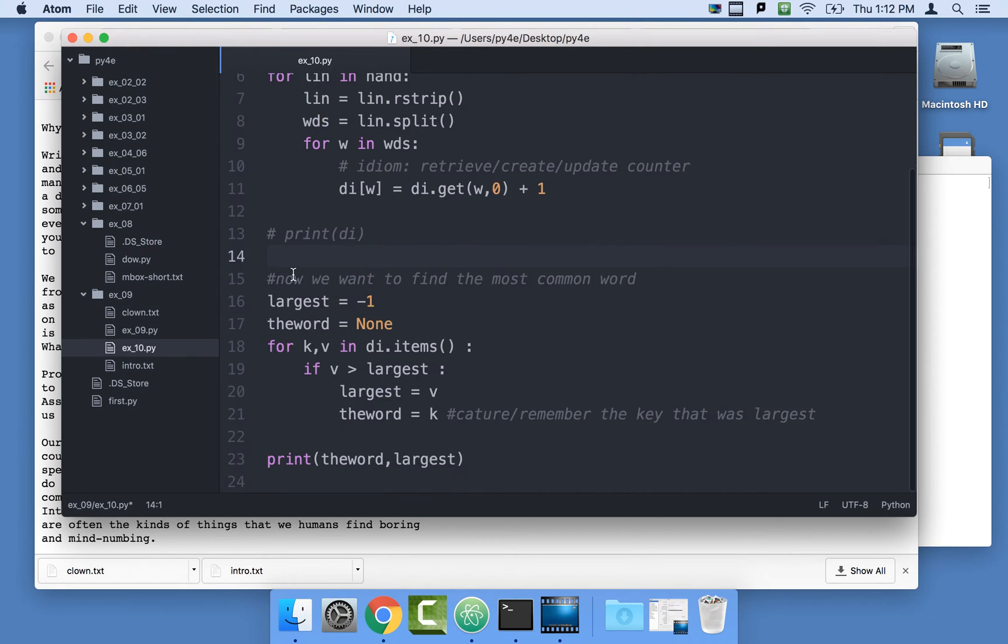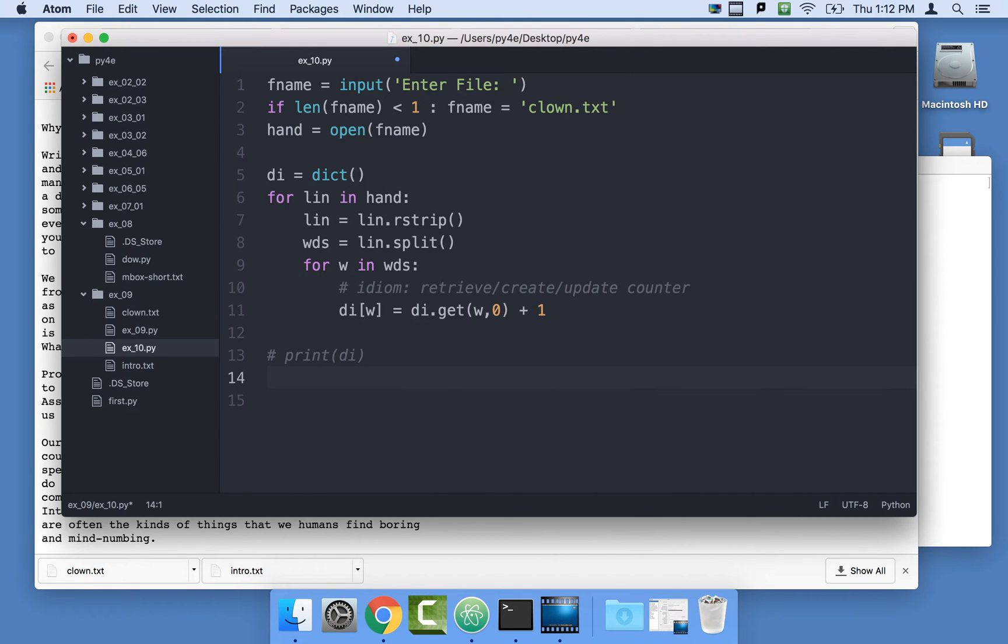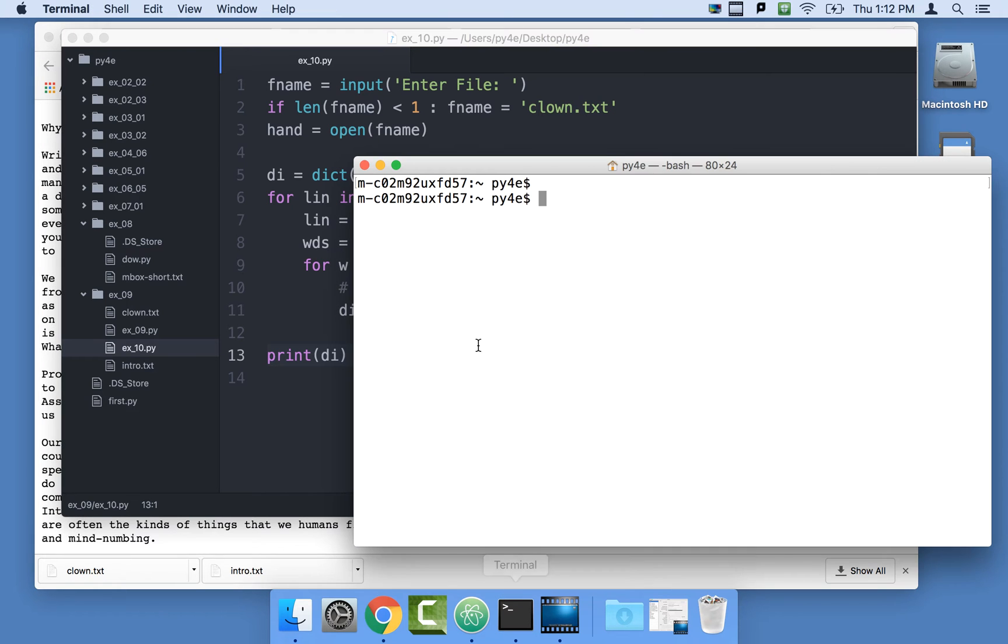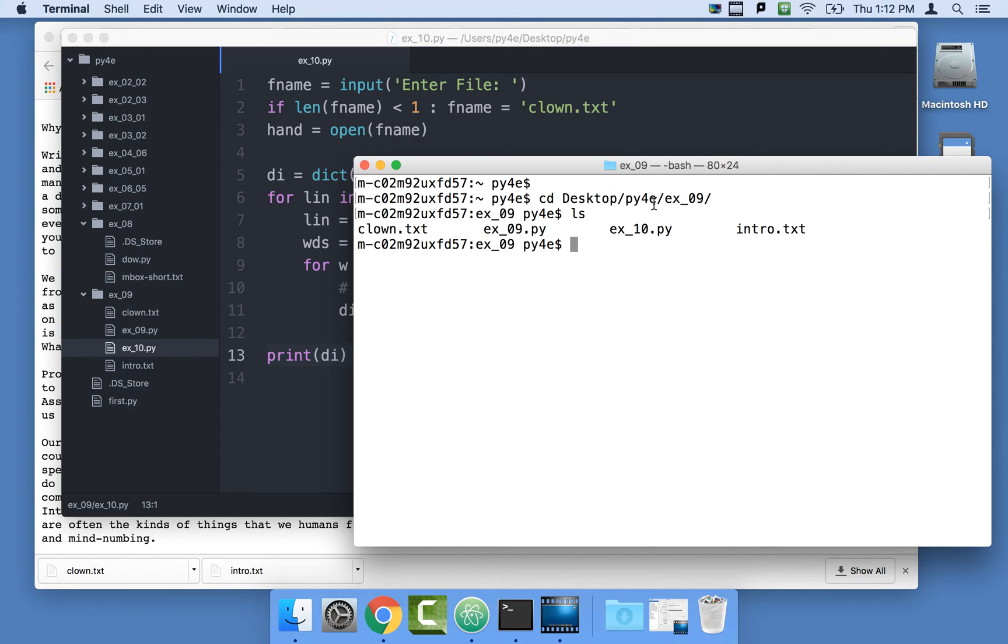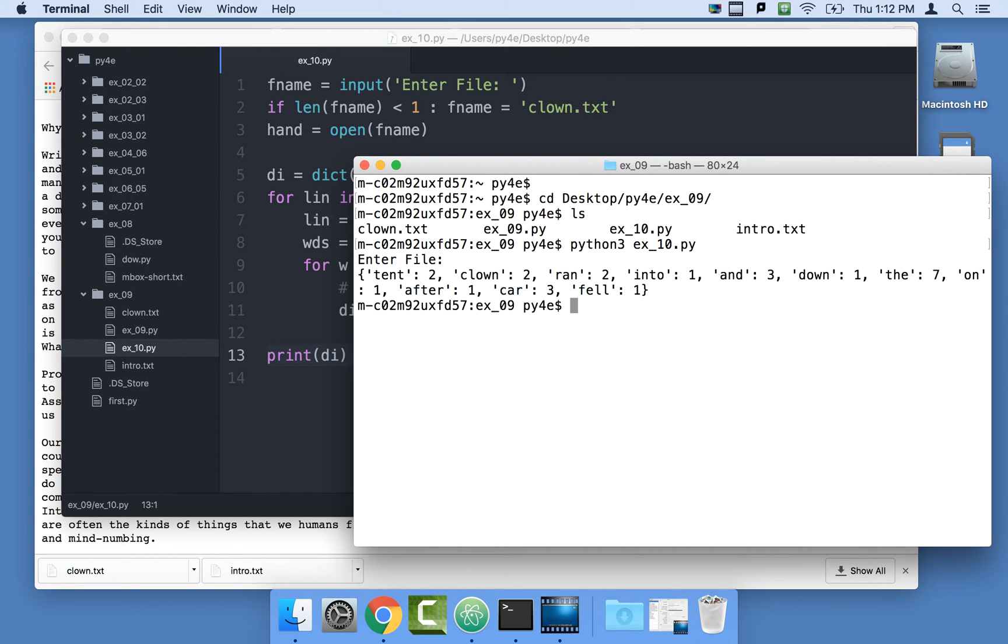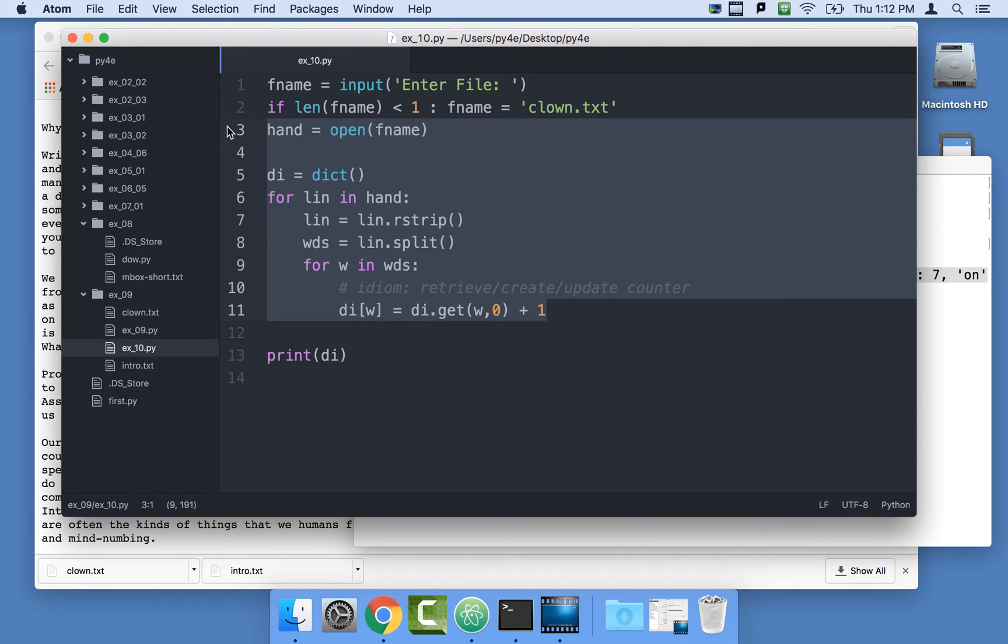In exercise nine we look for the most common word but we want to find the five most common words which is going to require us to sort. I'm going to get rid of that code because it's not really how we're going to do it. I'll run Python 3 ex10.py and run the clown data, and we see the dictionary and it's properly making it in this code right here.